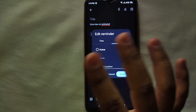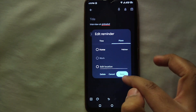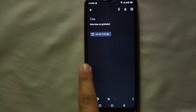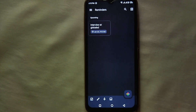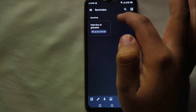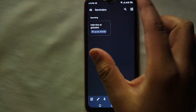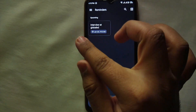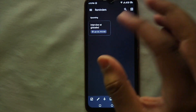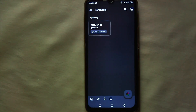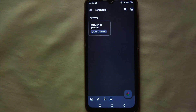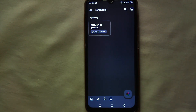Also, if you want to add a place, you can add a location like home or any other location. Then just save it and it will appear in your reminders. Whenever that time comes, Google Keep will indicate you by giving you a notification.